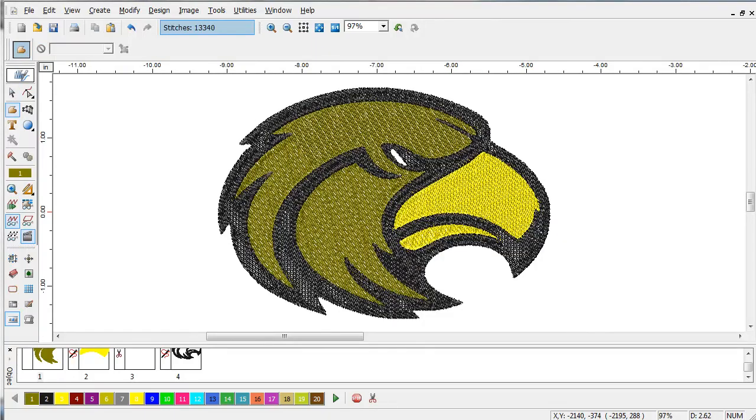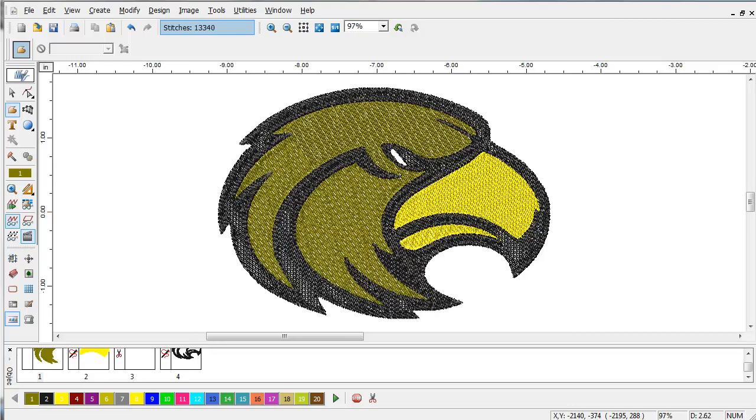Although vector images will produce the best possible quality with Magic Wand, you don't always have a vector image available. The advantage of using a vector is if it was drawn for embroidery, you will have built-in overlap in your image.